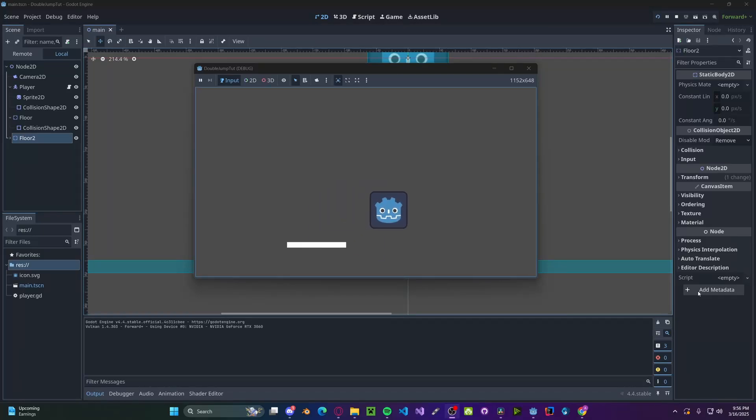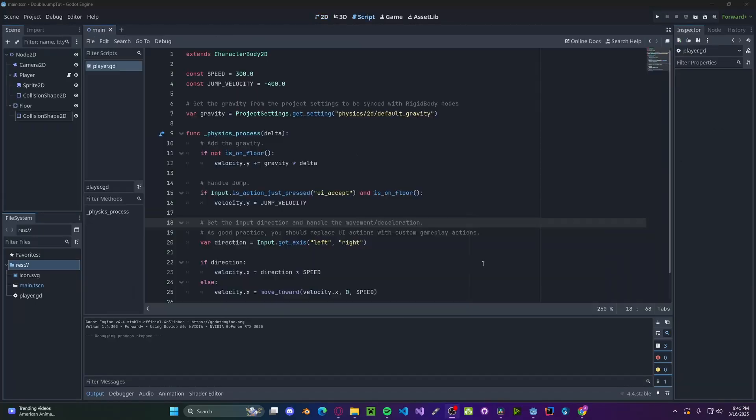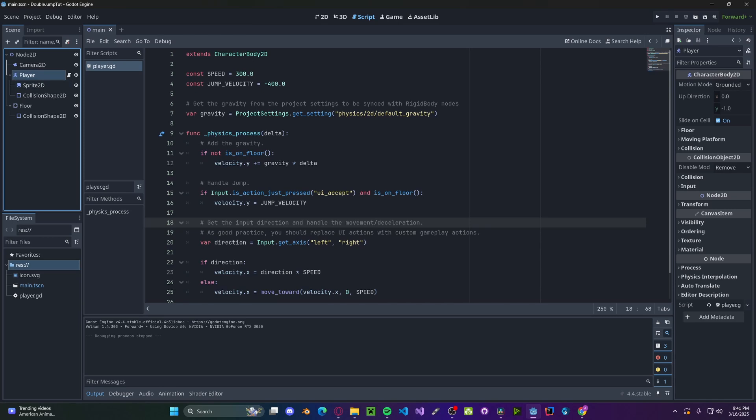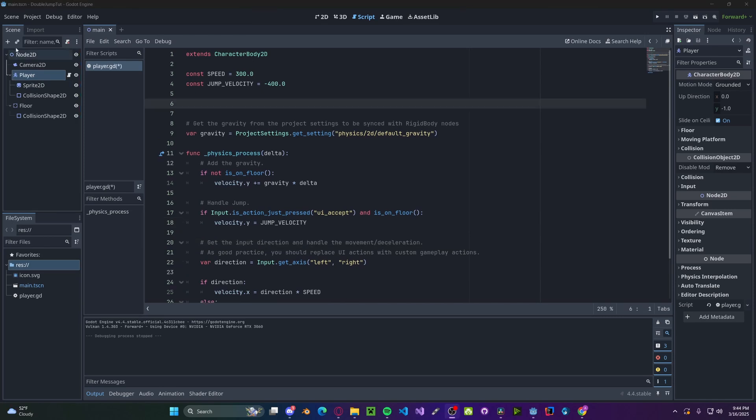Hello everyone, in this tutorial I'll show you how to make a double jump mechanic in Godot 4. I'm going to be basing this off of the default script that comes with the character body node. However, the concept is pretty simple, so you'll be able to apply it to your own script.